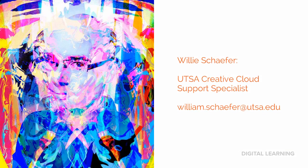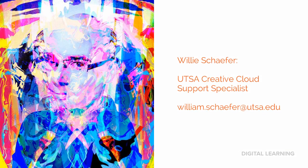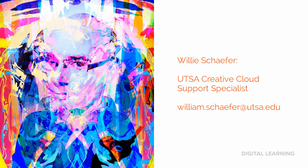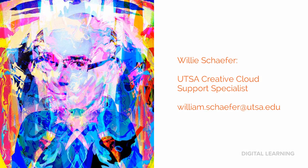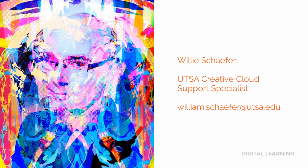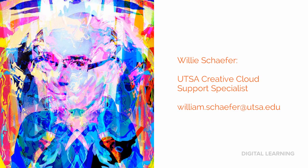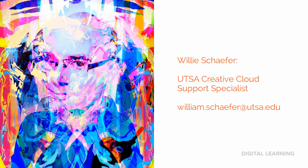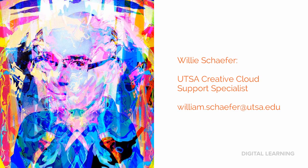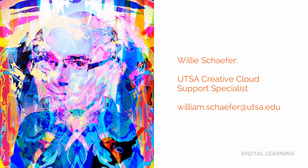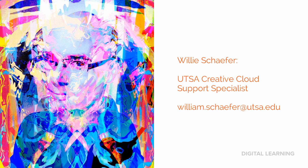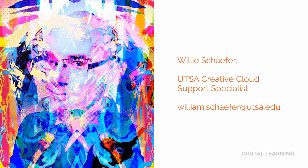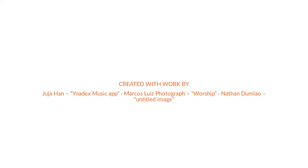If you need help with Adobe Illustrator or any other part of the Creative Cloud, feel free to contact me, Willie Schaefer, UTSA Creative Cloud Support Specialist. You can email me at william.schaefer at utsa.edu. Thank you.